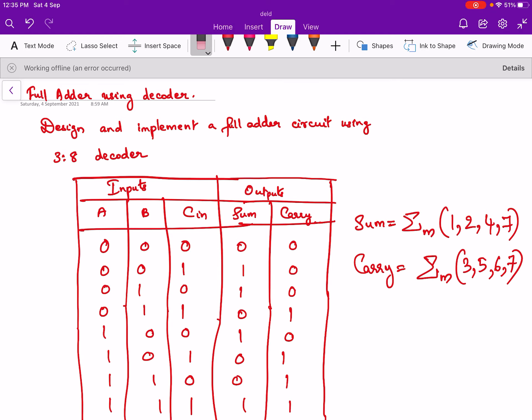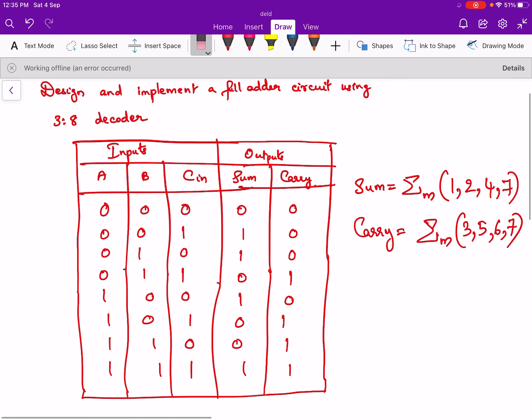Hello everyone. In this video we will see the design and implementation of a full adder using a 3 by 8 decoder. As you all know, for a full adder there are 3 inputs and so there will be 8 combinations. We have drawn the truth table and studied about the full adder earlier. Now we will write the expression for sum and carry.